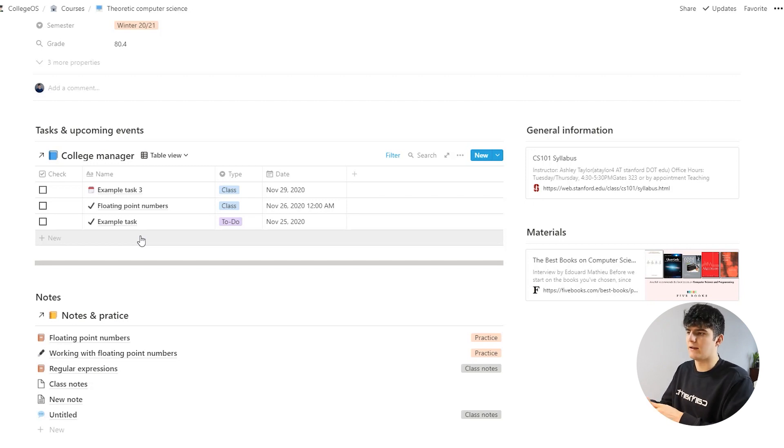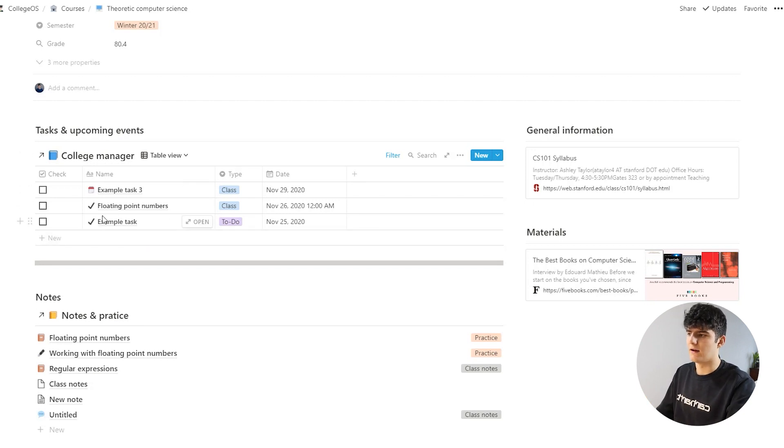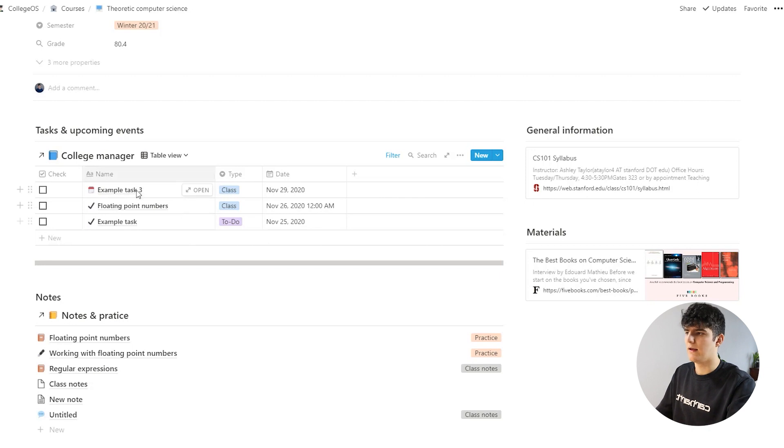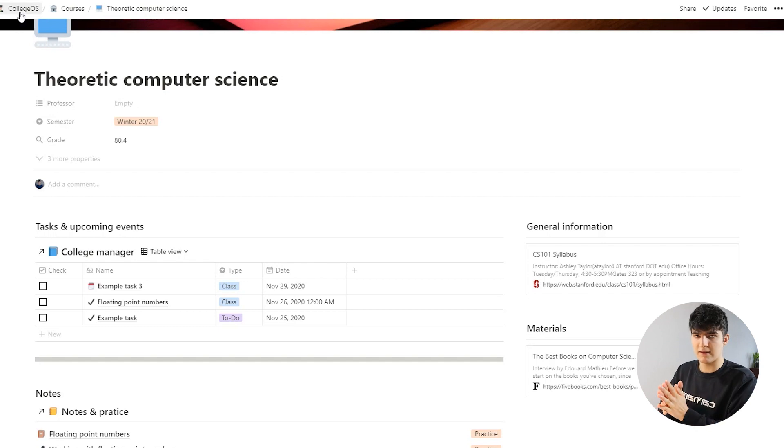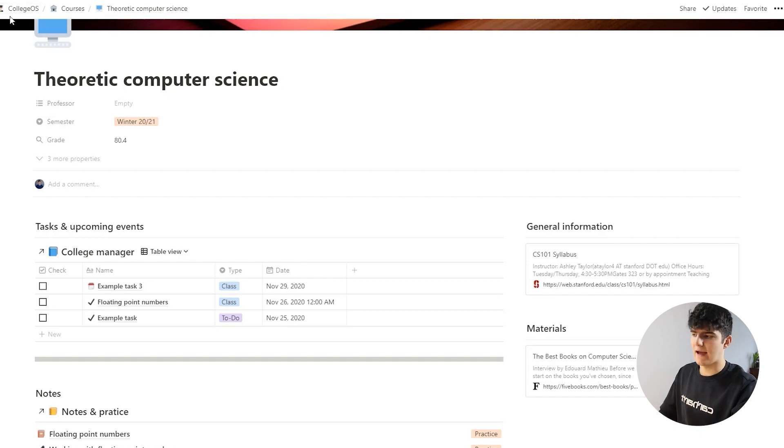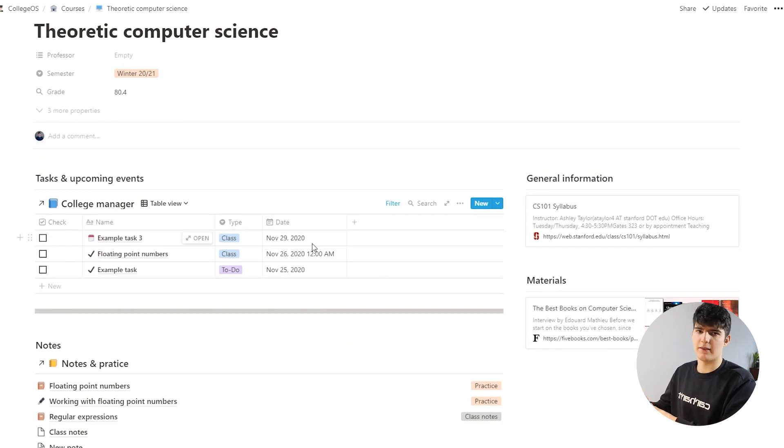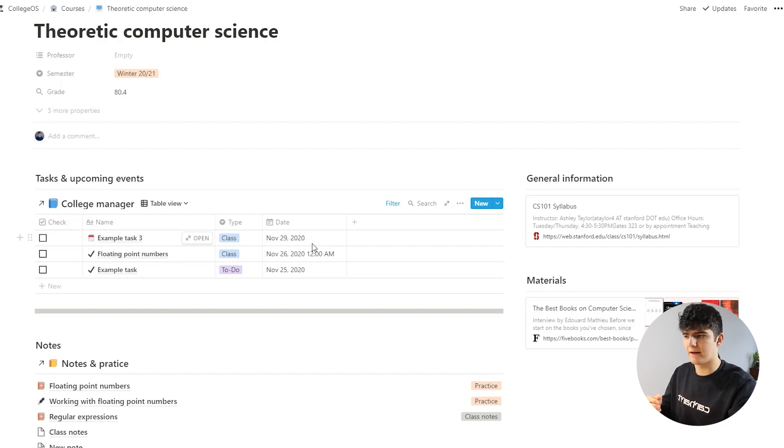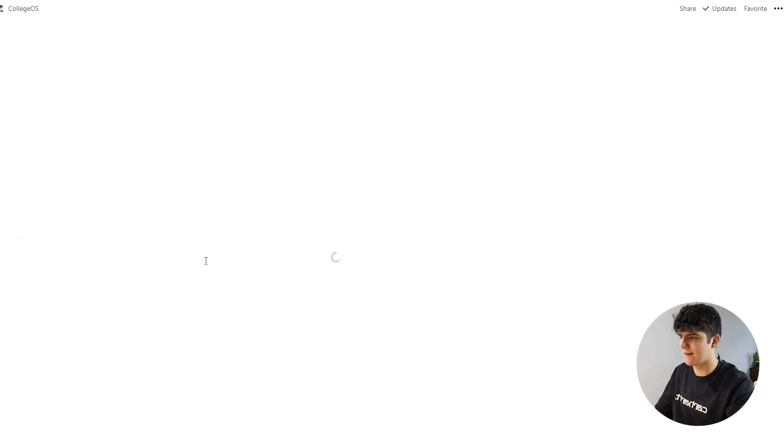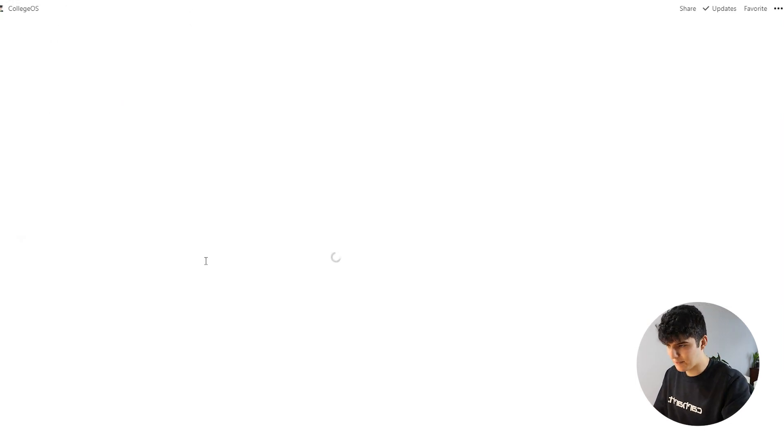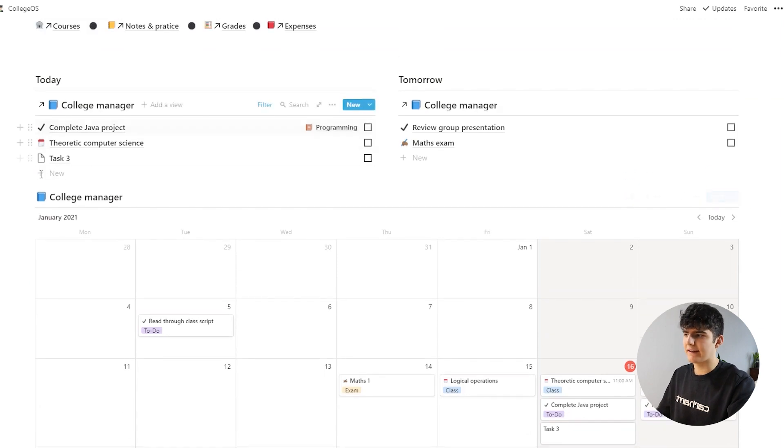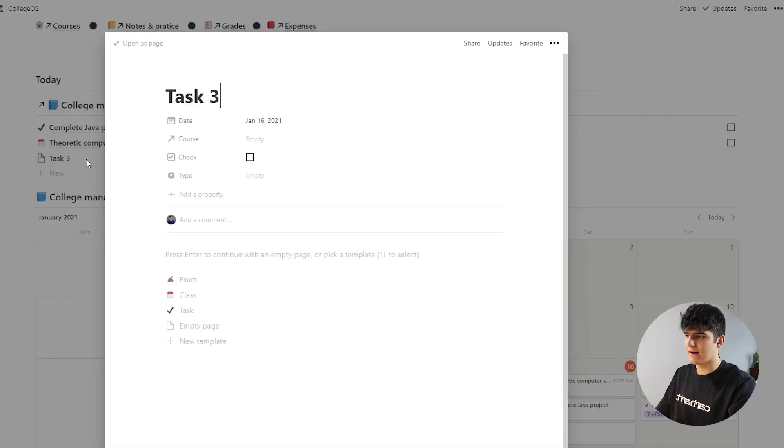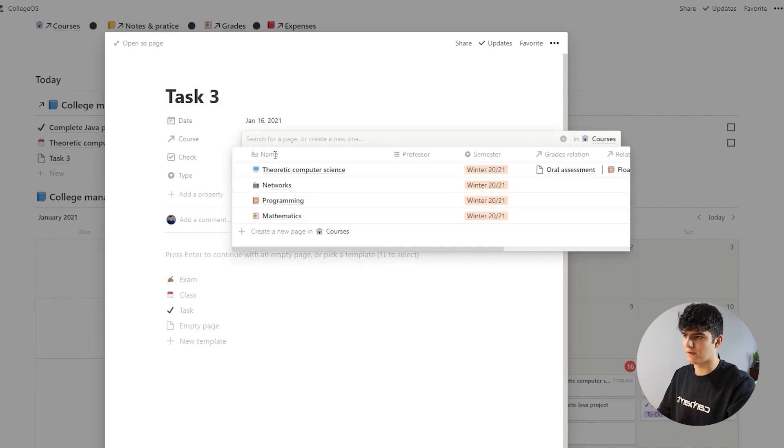Maybe you've got an assignment or an exam upcoming, and then you can see all the things that you have to do for that course, for that exam, for the specific course as well. What this also means is that whenever you add in a task in here, it will not show up in any of the other courses that you have. And on the other hand, what this also means is that if you go back to the CollegeOS starting page, whenever you add a task in here, it's recommended to actually go in here and then add in a course.